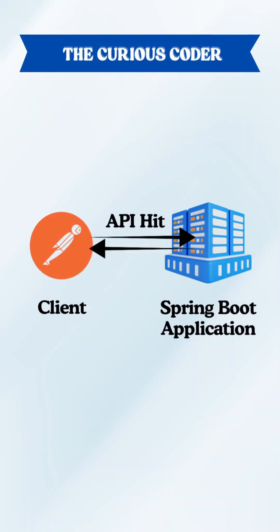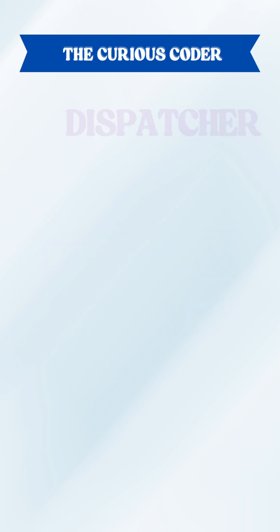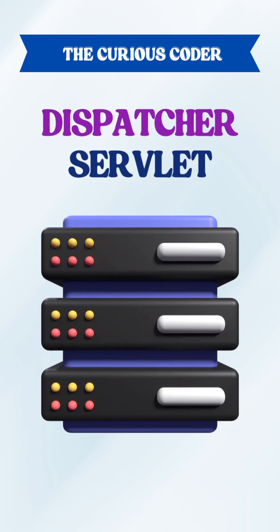Do you know what happens when you hit an API in Spring Boot? There's a mastermind behind the scene that handles everything, the dispatcher servlet.